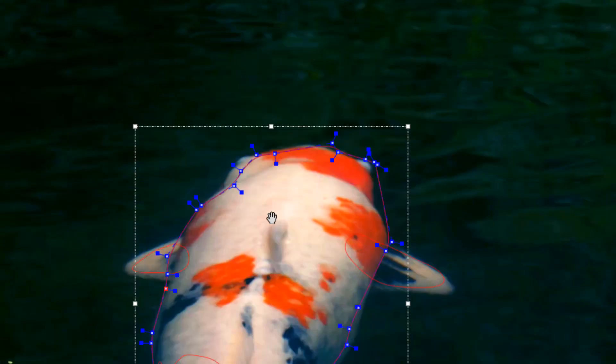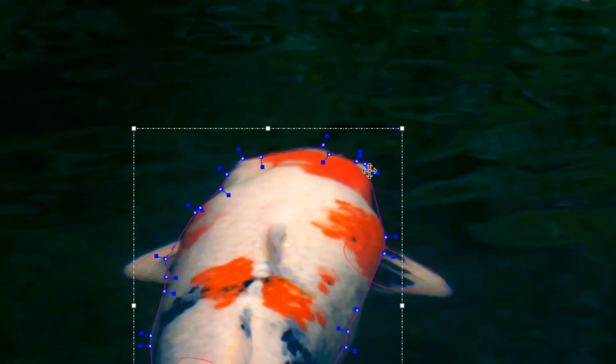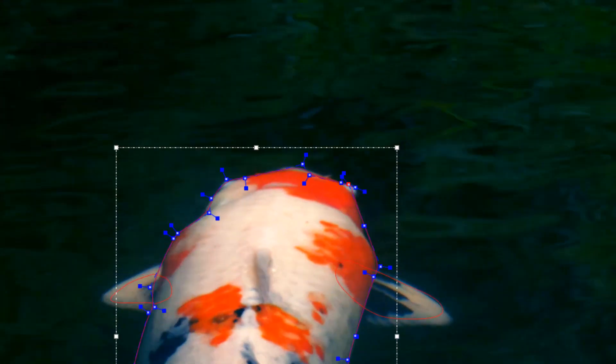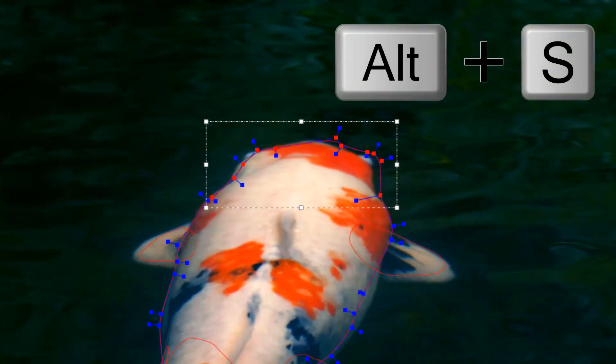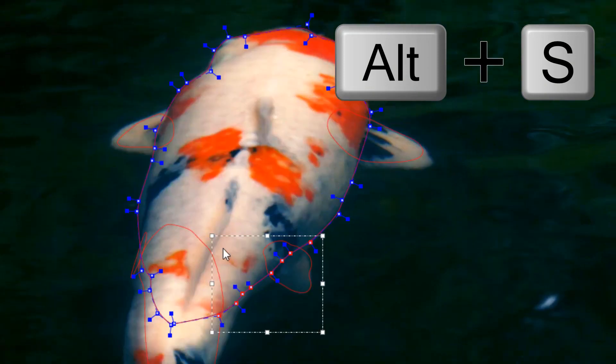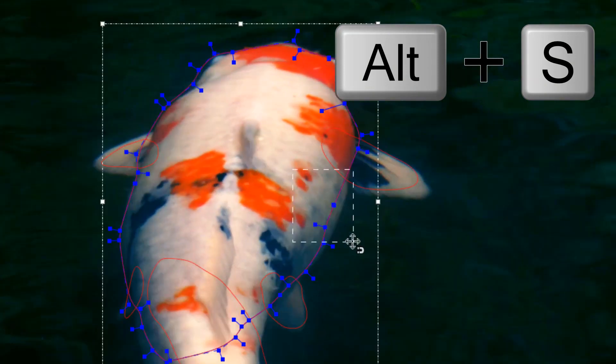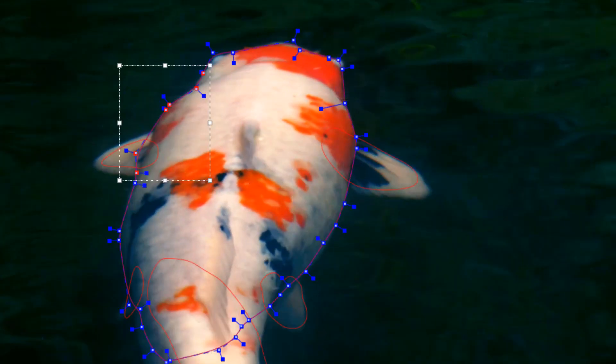To use edge snapping, simply select the existing spline points you want to align and press the Alt and S keys to snap those points to the nearest edge. Or, hold S to drag snap to an edge while moving the X spline.